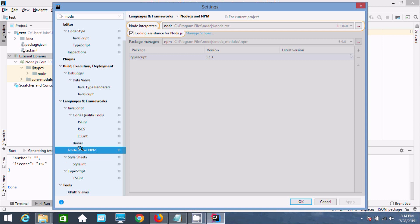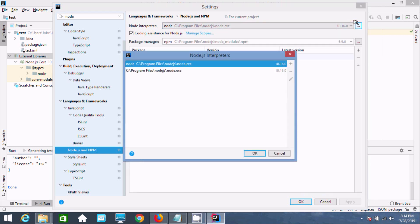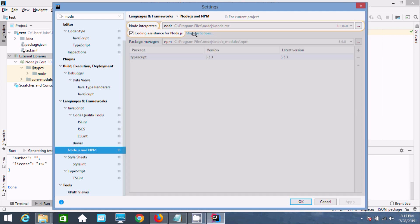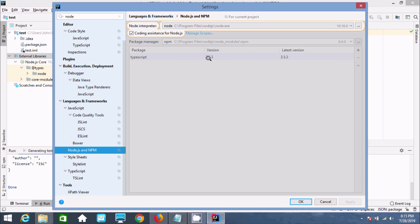Here you can see the Node.js path is set to C:/Program Files/node.exe. If the path is not set, you should click the triple-dot button and add it manually. TypeScript version 3.5 is also added. Everything looks fine — there is no problem with Node.js. Click OK.